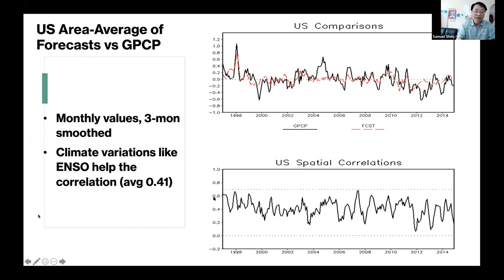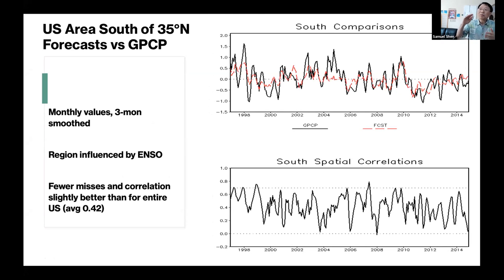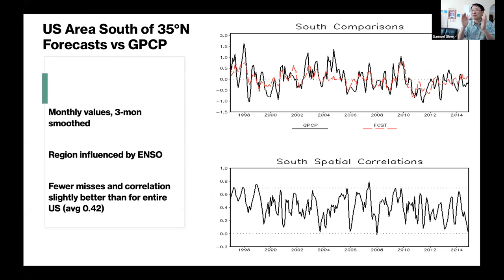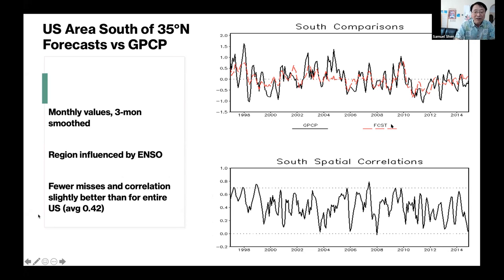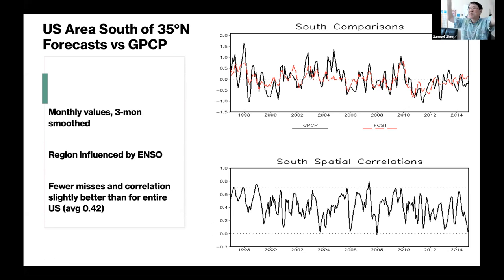We also look at the Southern part of the U.S. specifically. We find that the Southern region shows better correlation, performing better than the whole-U.S. average. We tested many other regions, and some are not as good.